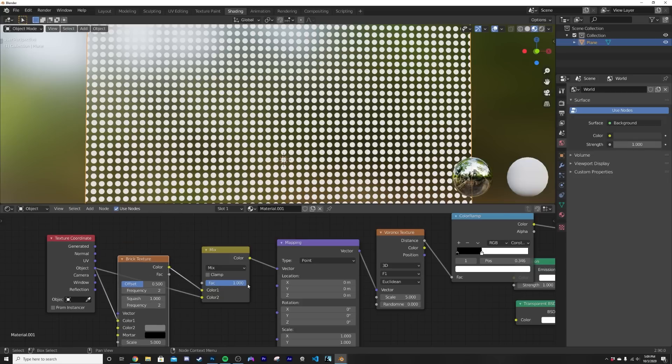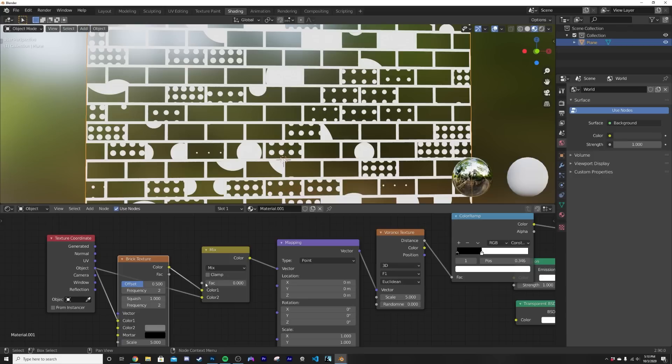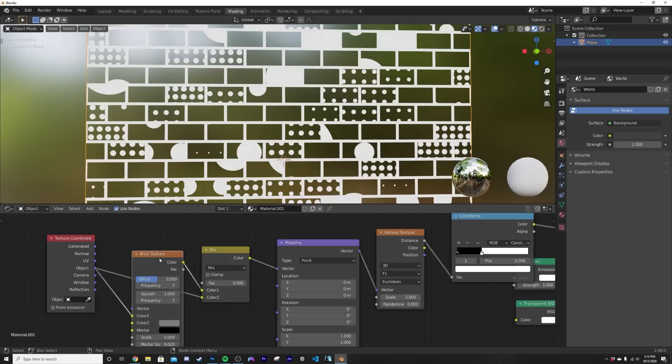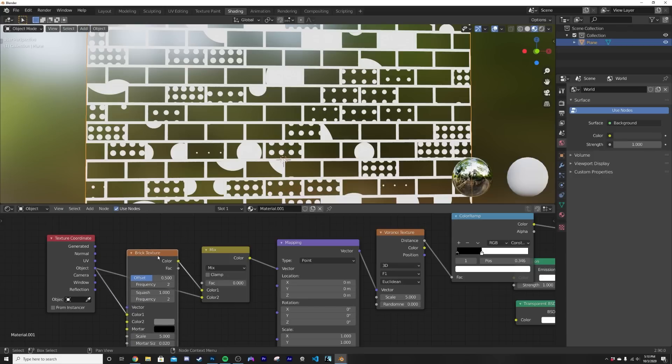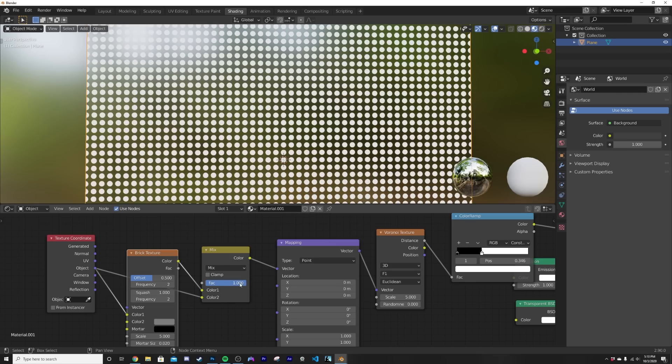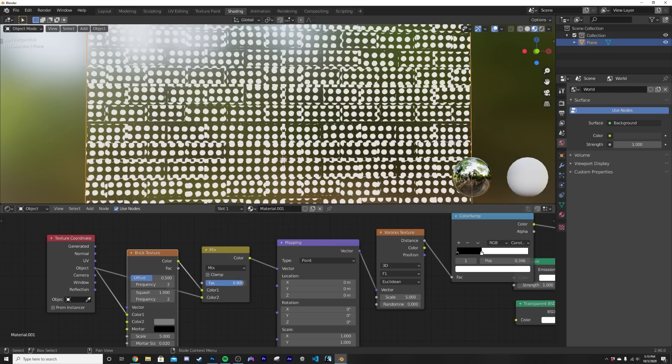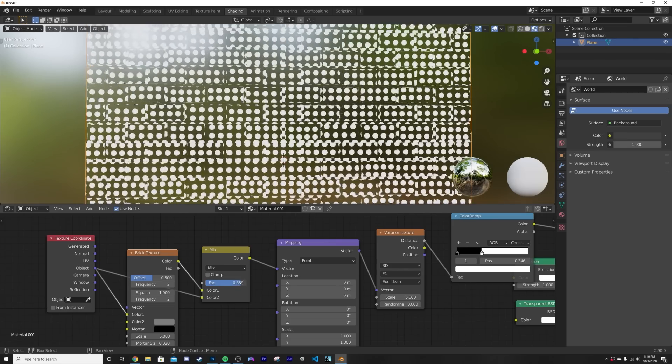If you have the factor on one it's as if these two nodes don't exist because it's not recognizing the brick texture. If you bring the mix shader to a factor of zero it's as if the brick texture is completely affecting the Voronoi. So this is a really cool trick, it's like I only want to use a little bit of the brick texture.